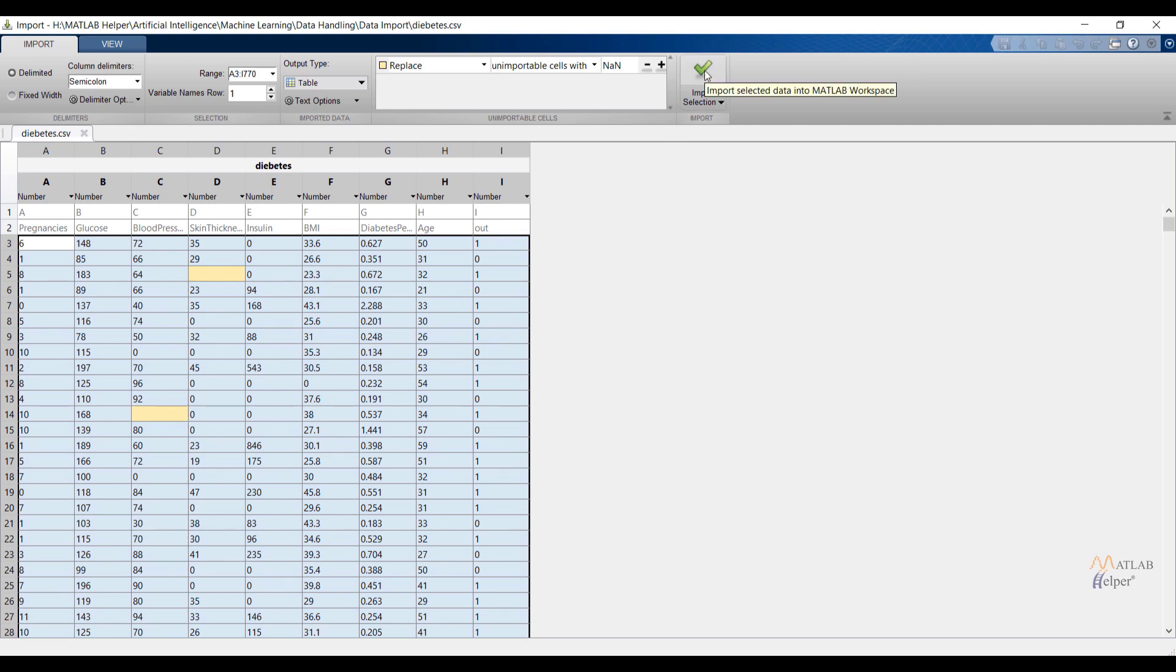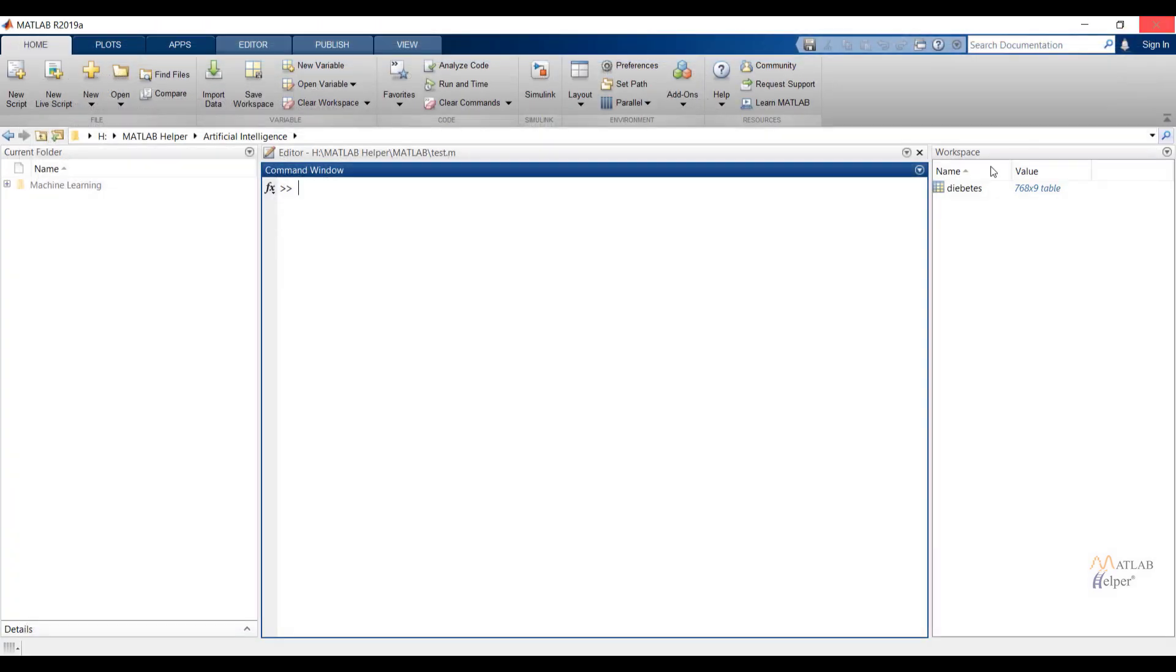To import data to MATLAB just click on import selection. Now you can check under workspace window the file diabetes is imported in the MATLAB environment.